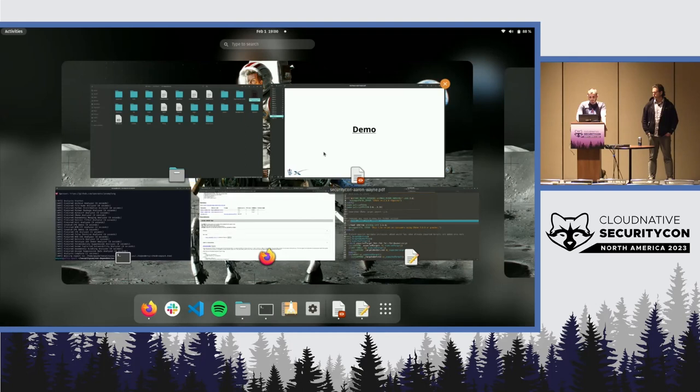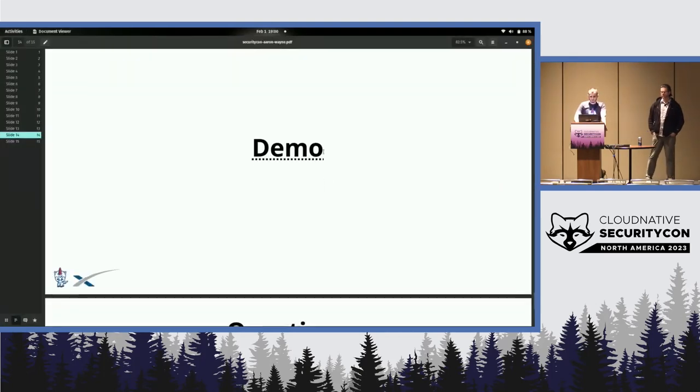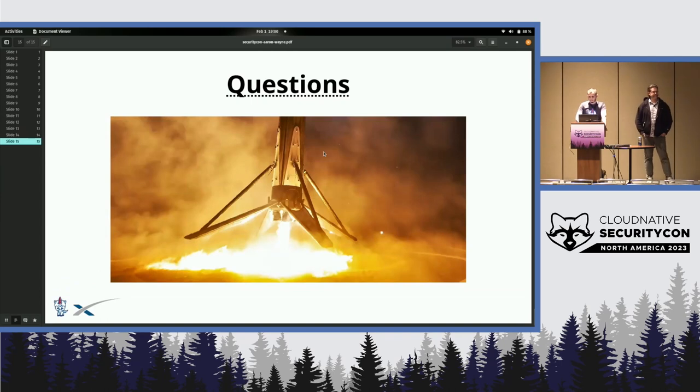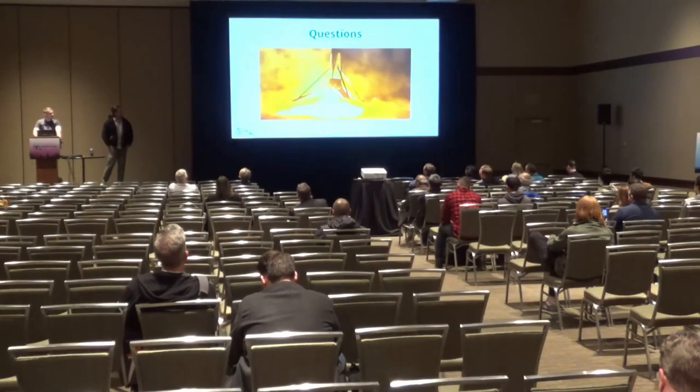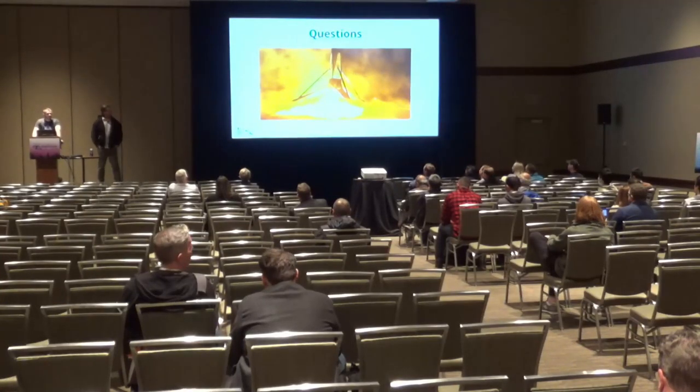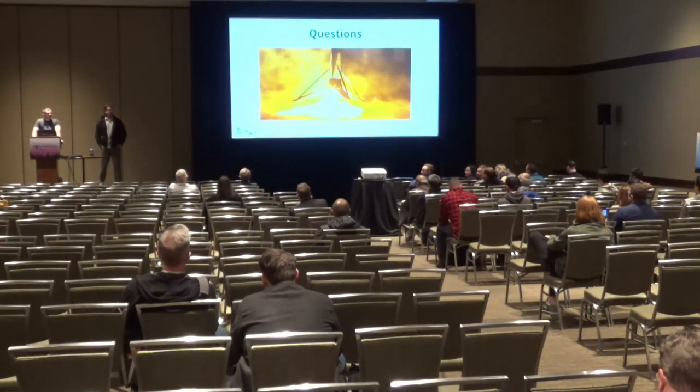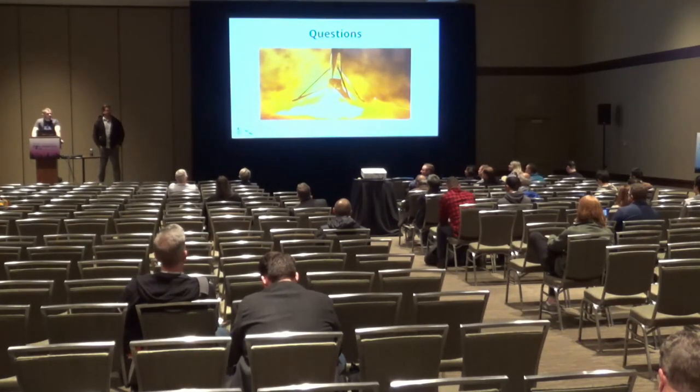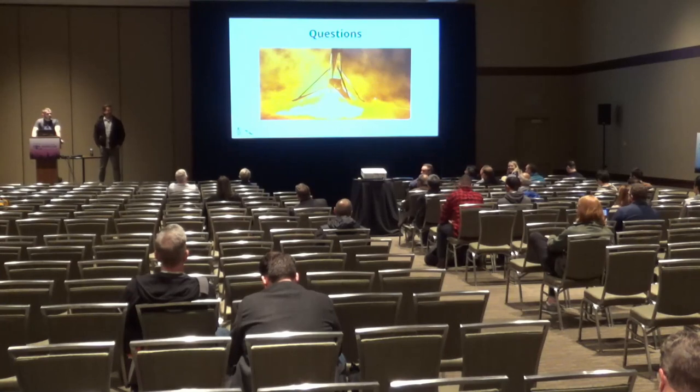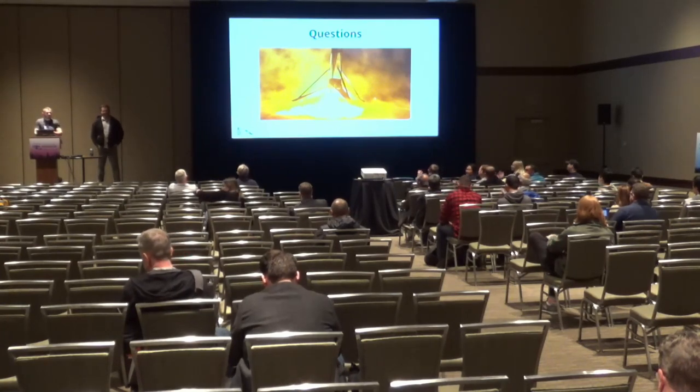So yeah, that was pretty much it. Are there any questions? It's a nice rocket landing. Any questions? Or are you ready for happy hour? Cool. All right. Thanks.